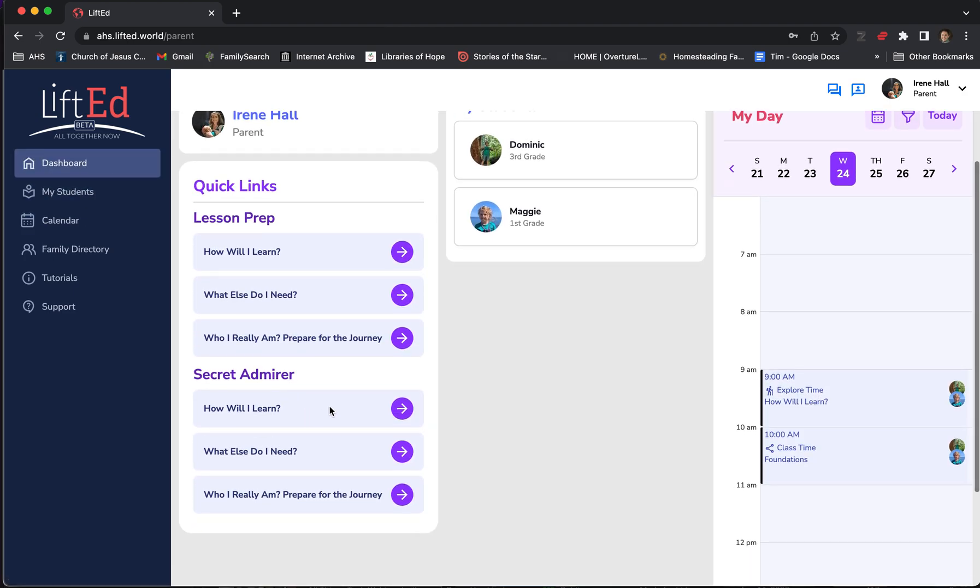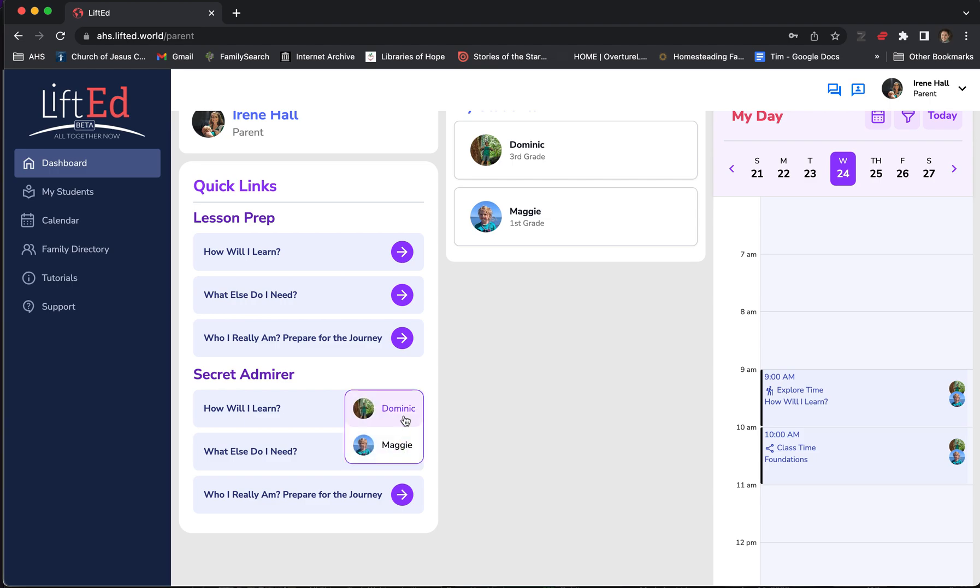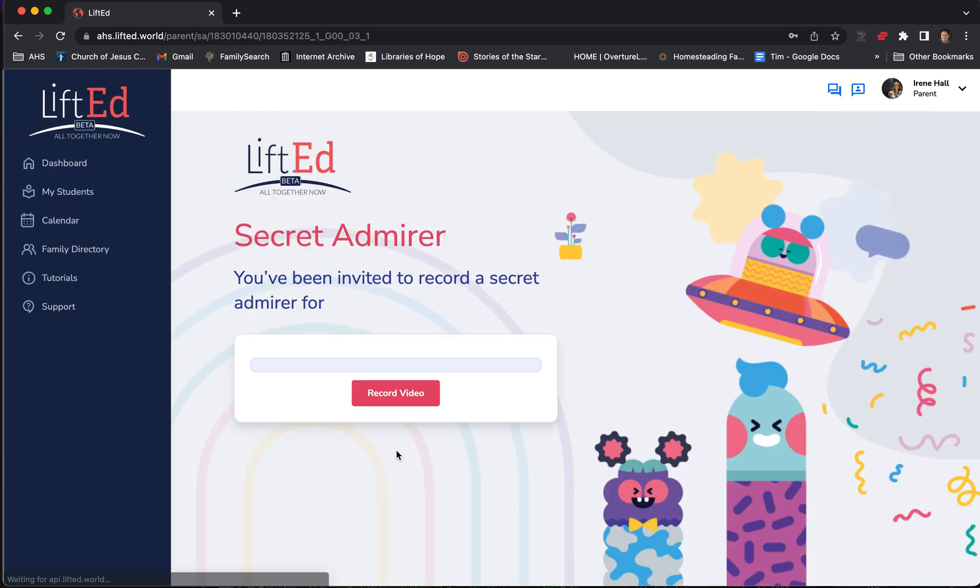Also, you've got these videos you can record in preparation for their lessons that the students, your children, will find when they get to that lesson. Right now it's called Secret Admirer, but we're changing that name soon. So if you click here and select your student,